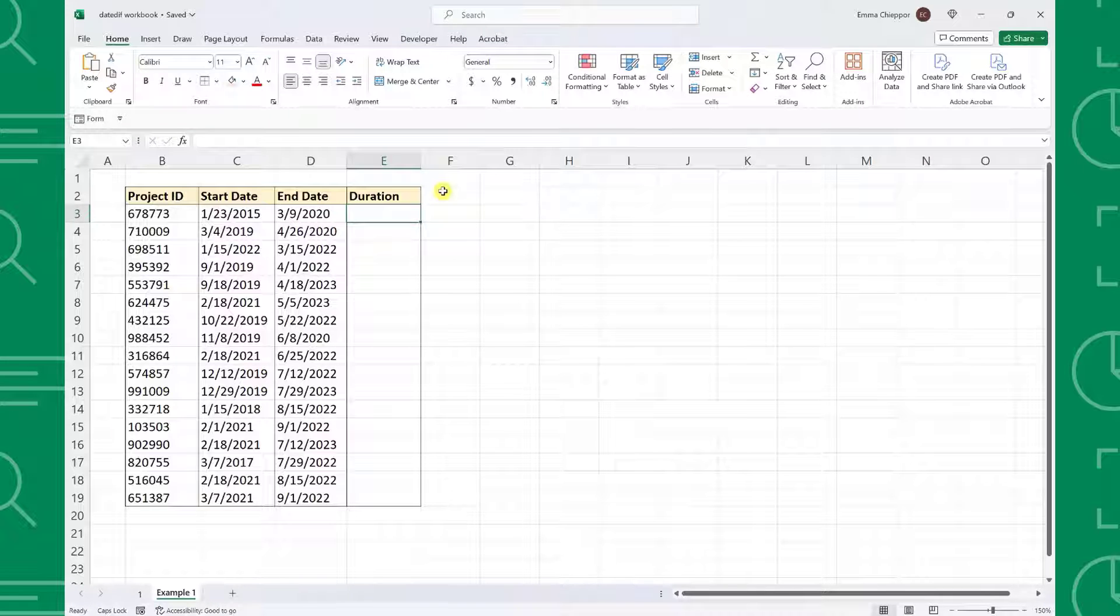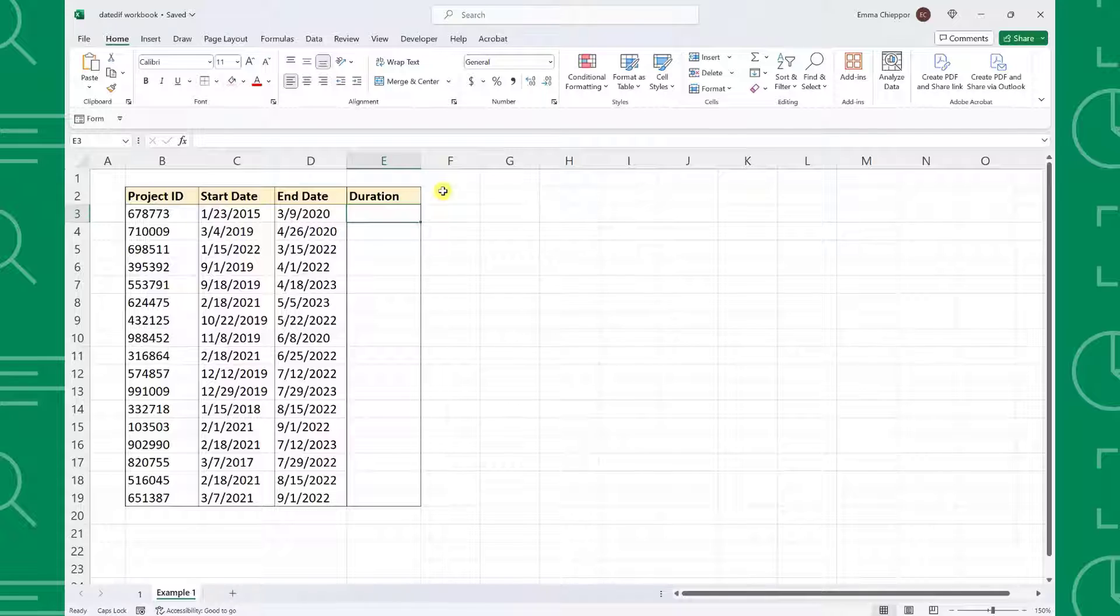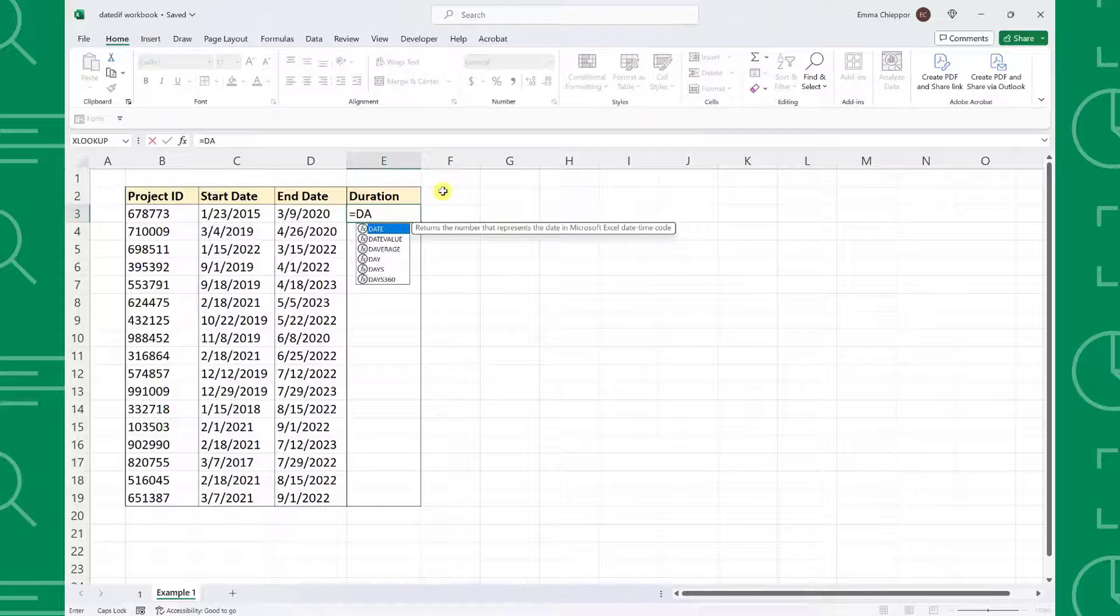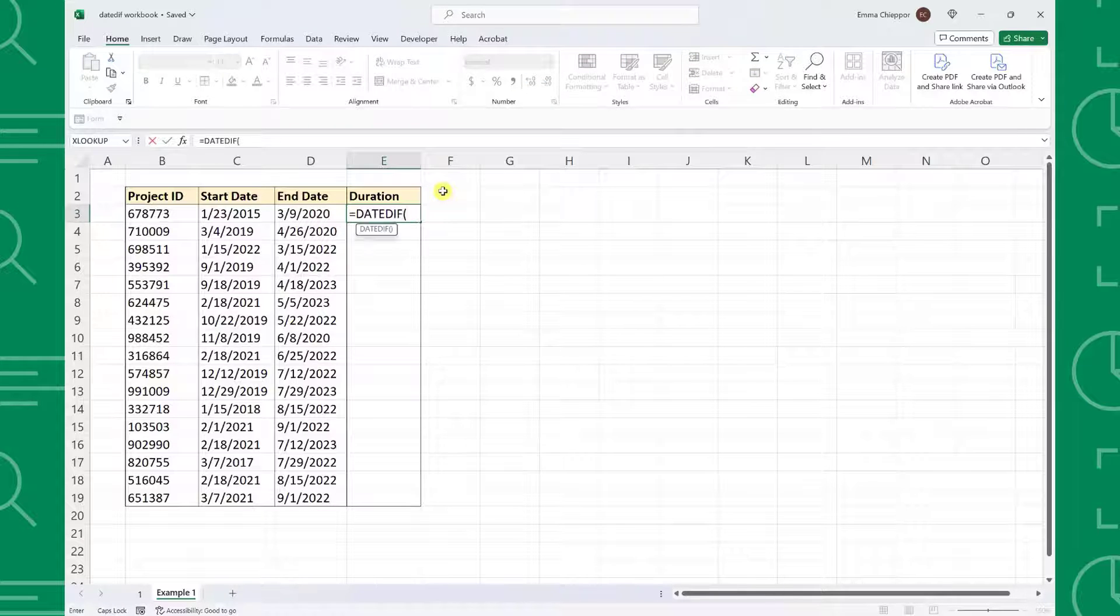We can calculate this using DateDiff. To calculate how many years each project took, type equals DateDiff followed by an open parenthesis.